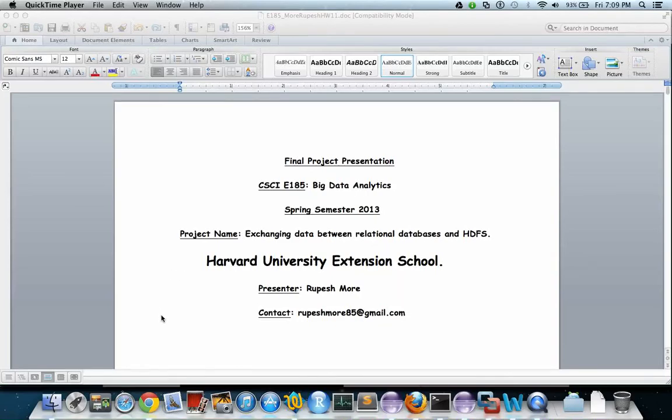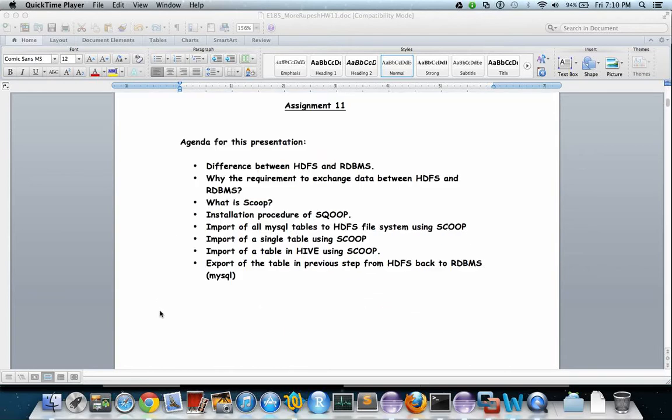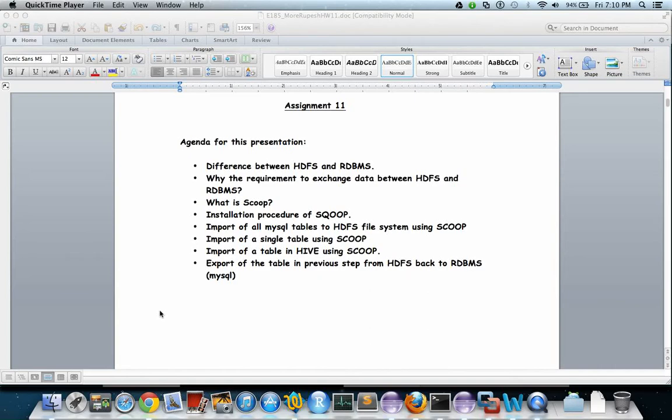Hello everyone, my name is Rupesh and today we'll discuss exchanging data between relational databases and HDFS. This is the agenda for today's presentation: we'll discuss the difference between HDFS and RDBMS database file systems.